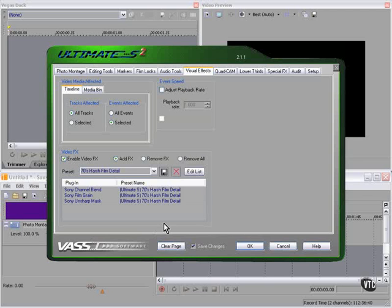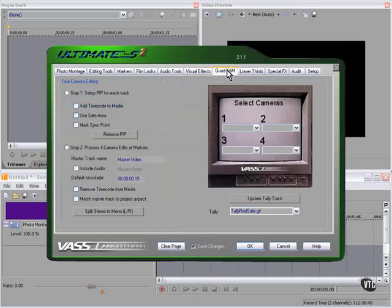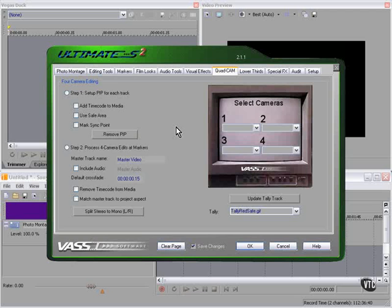Change the speed of playback. Wow, quad cam! We can do this in Vegas, it's a little creaky. With Ultimate S, it's a piece of cake. We're going to use this on one of our production.